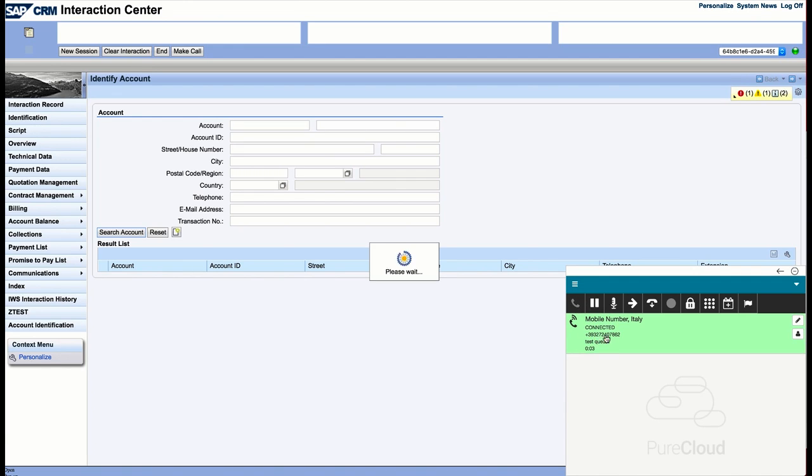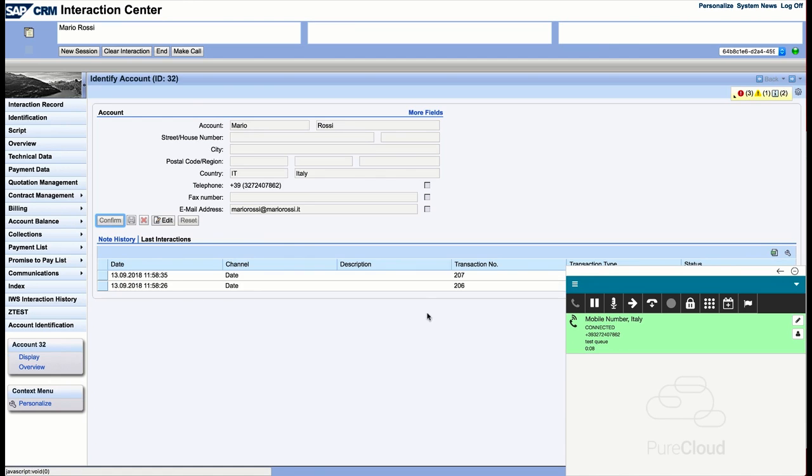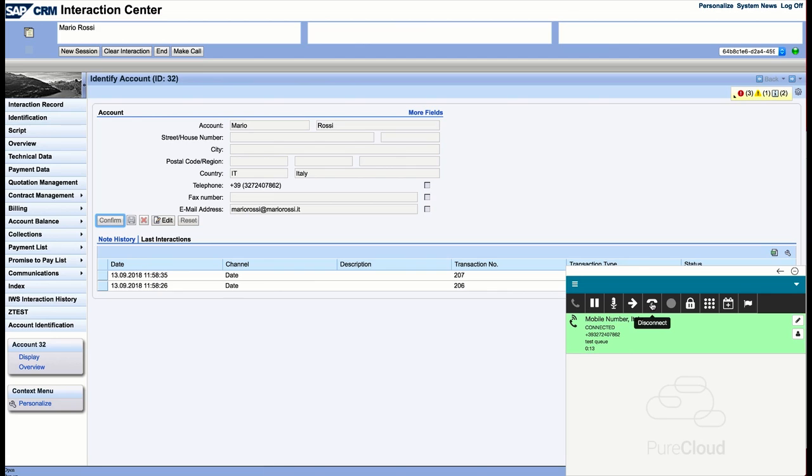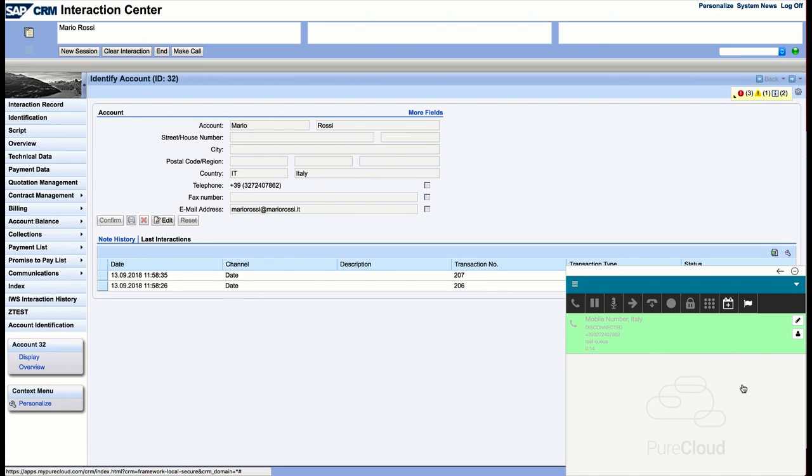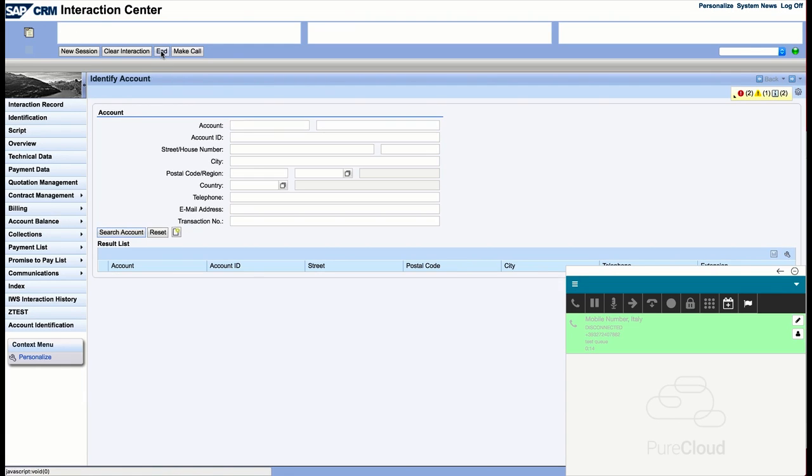Out of the box, an account is searched using the CLI of the call. Automatically, an interaction record is created inside SAP for the inbound call and automatically associated to the account. The agent can now handle the call using the call control buttons inside the PureCloud widget.